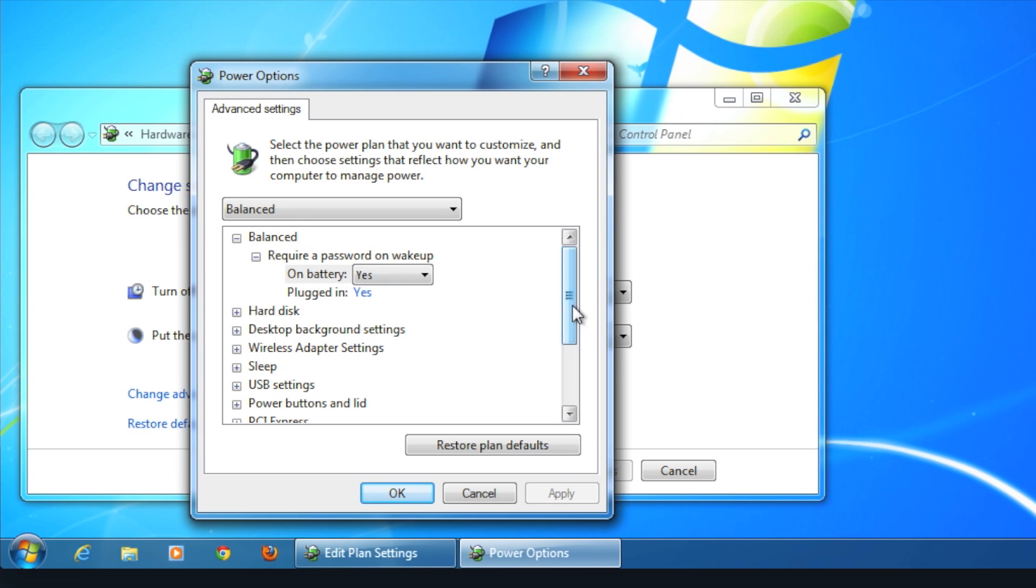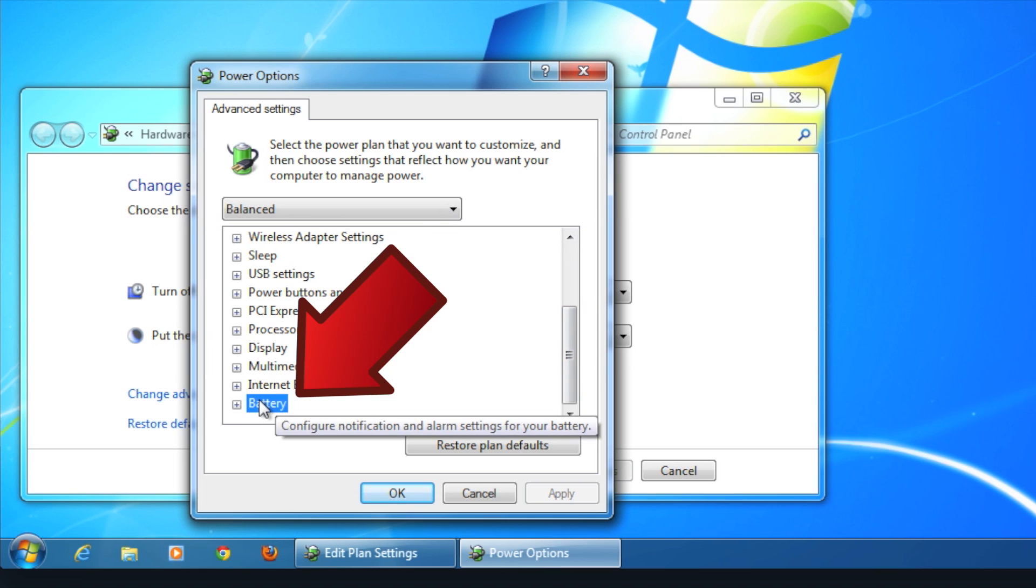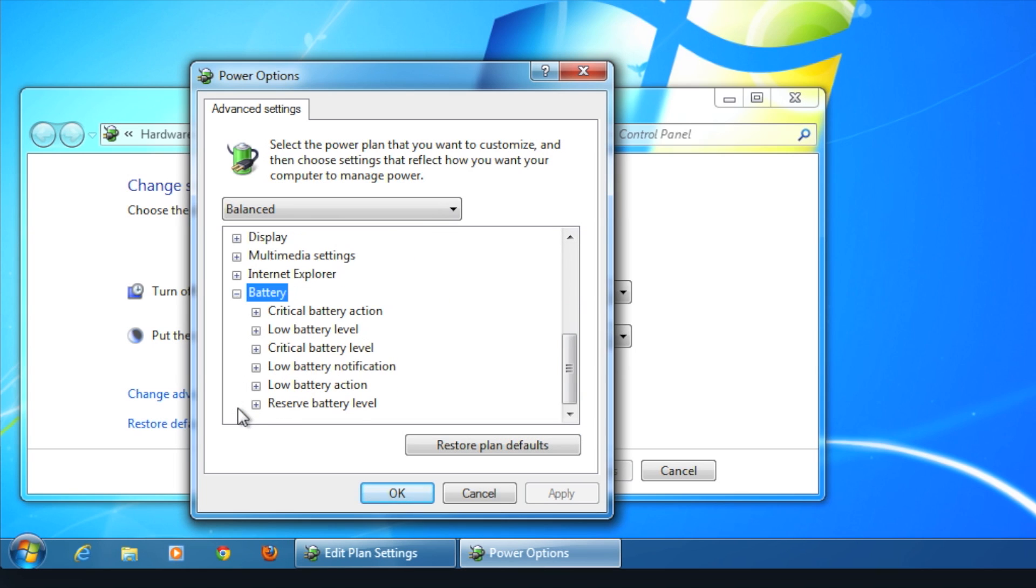To change when you're notified about the battery's remaining power, go to the bottom of the options and click on the plus sign to open up the more specific options.